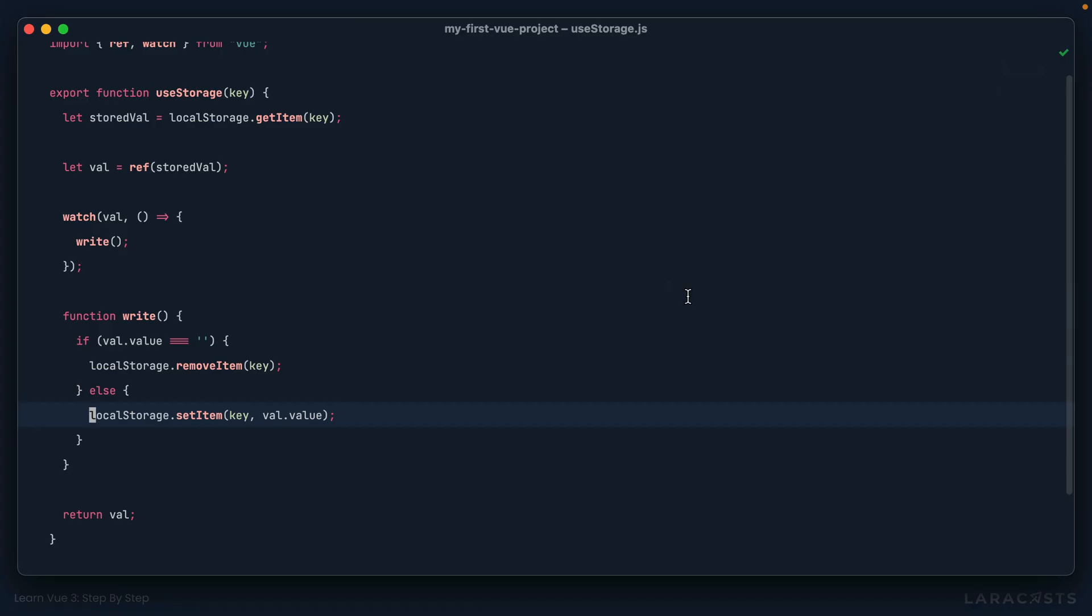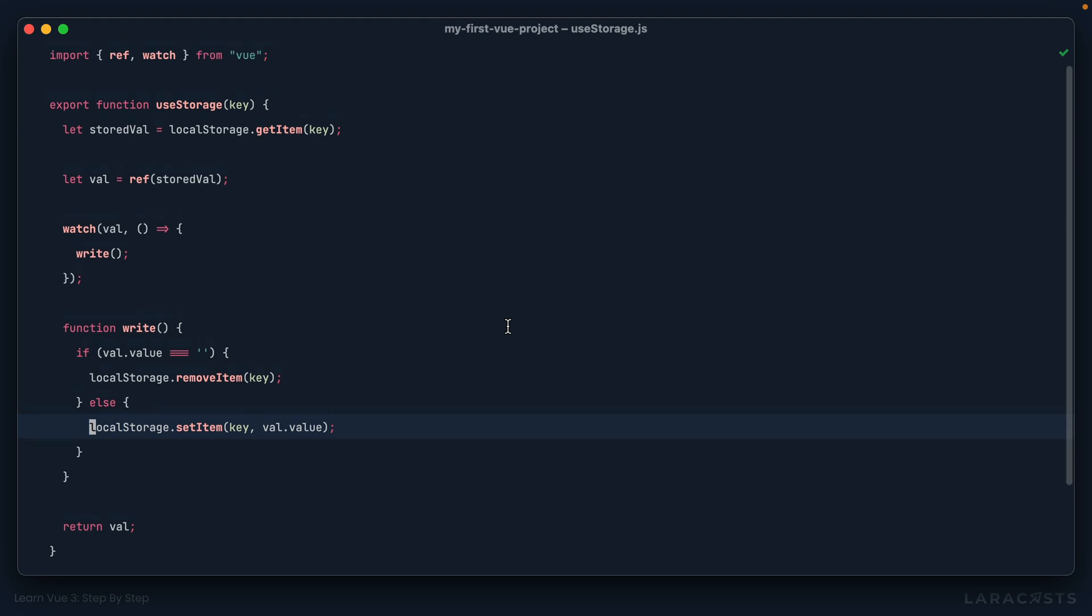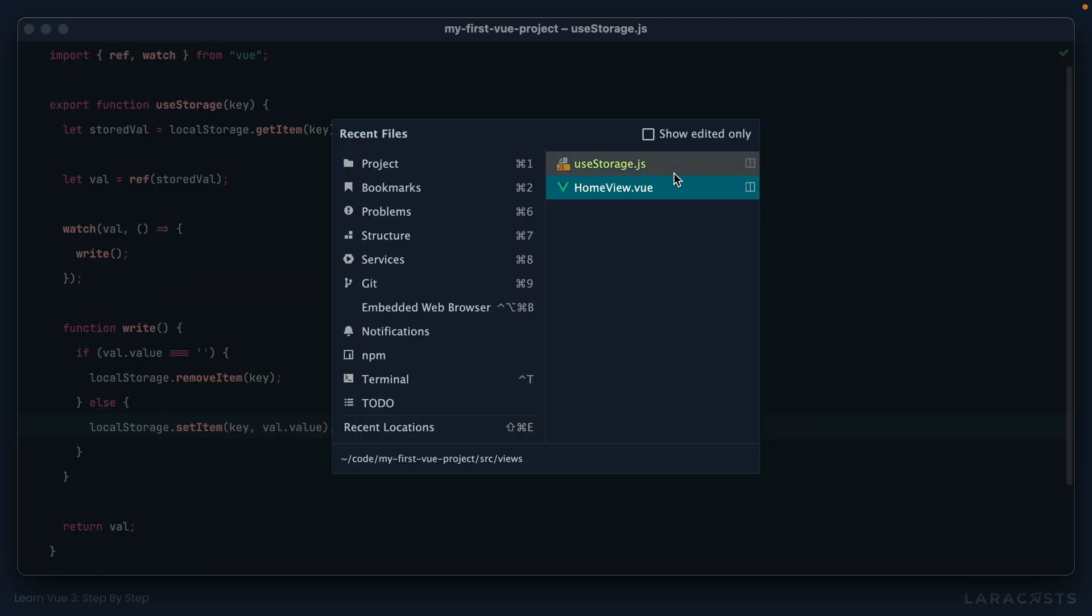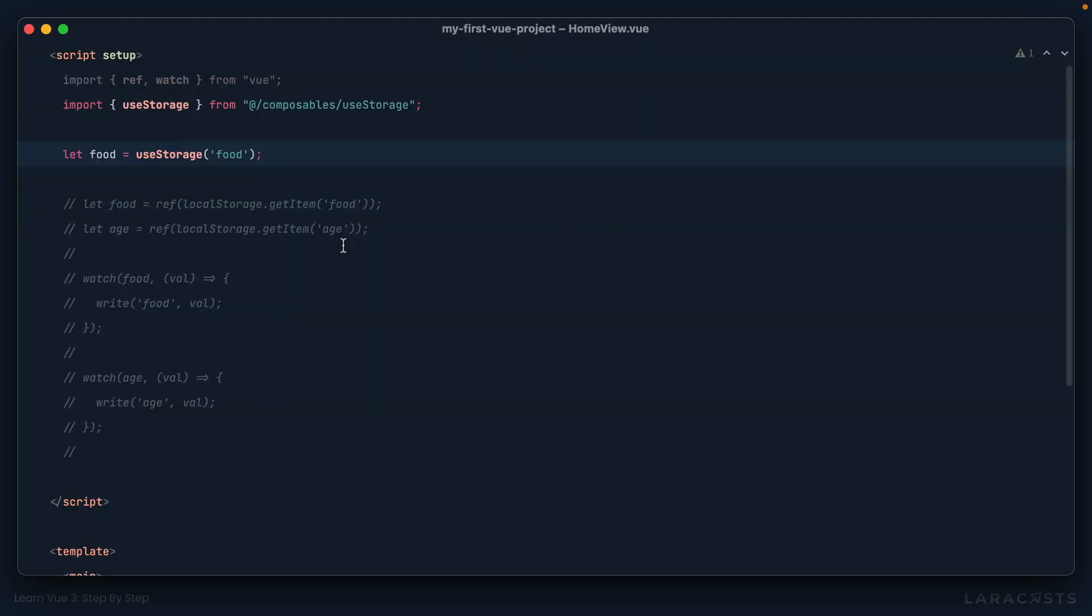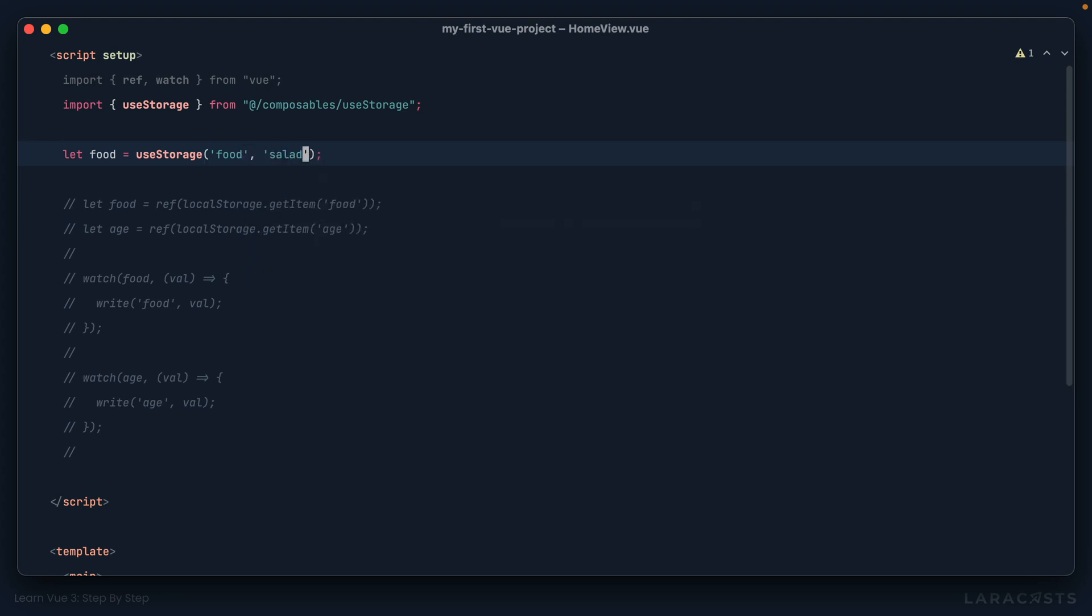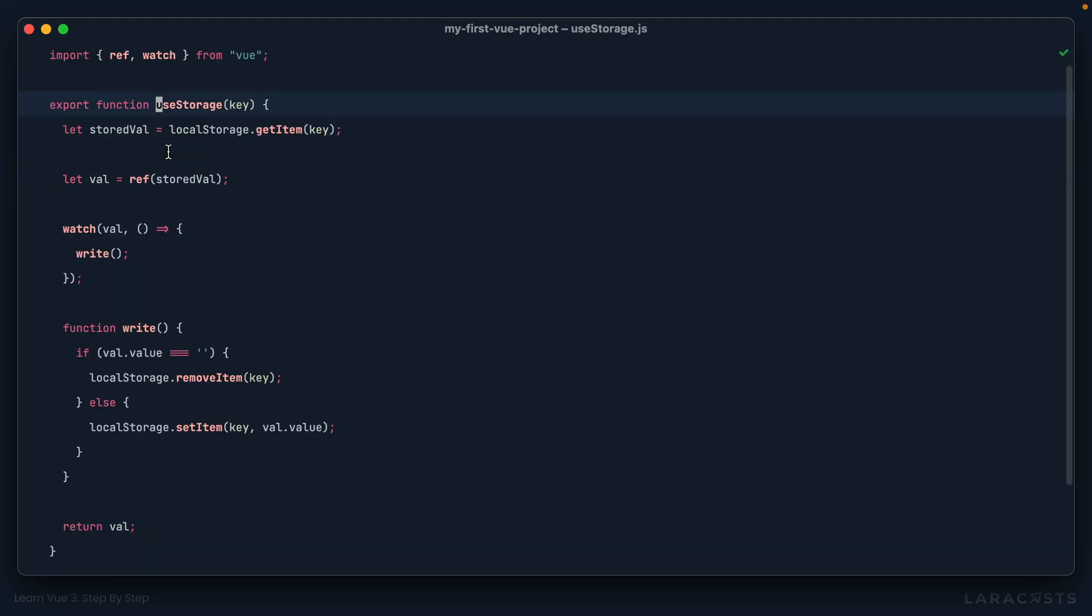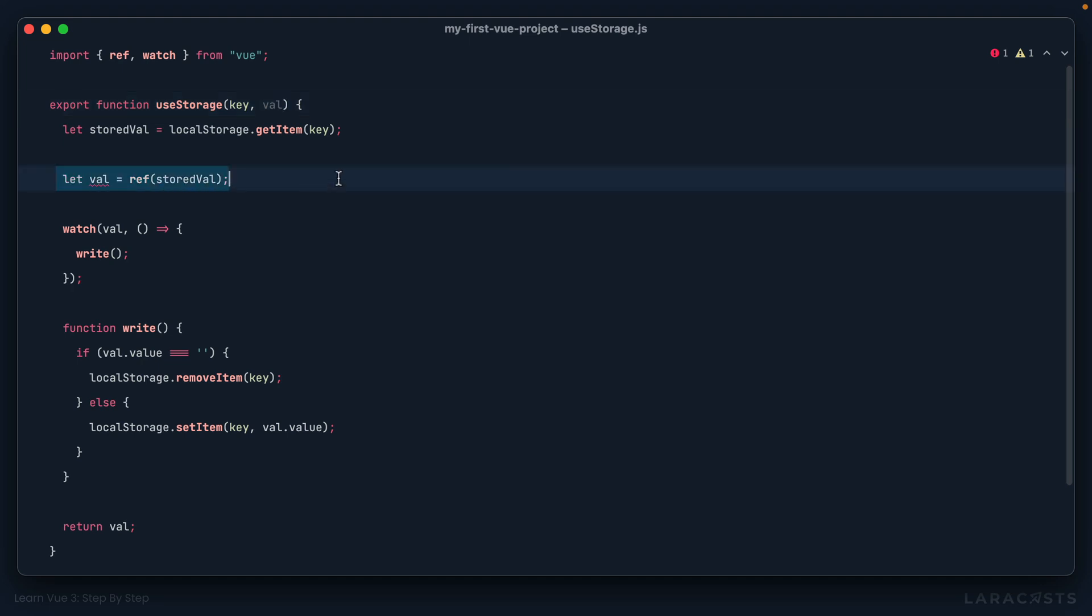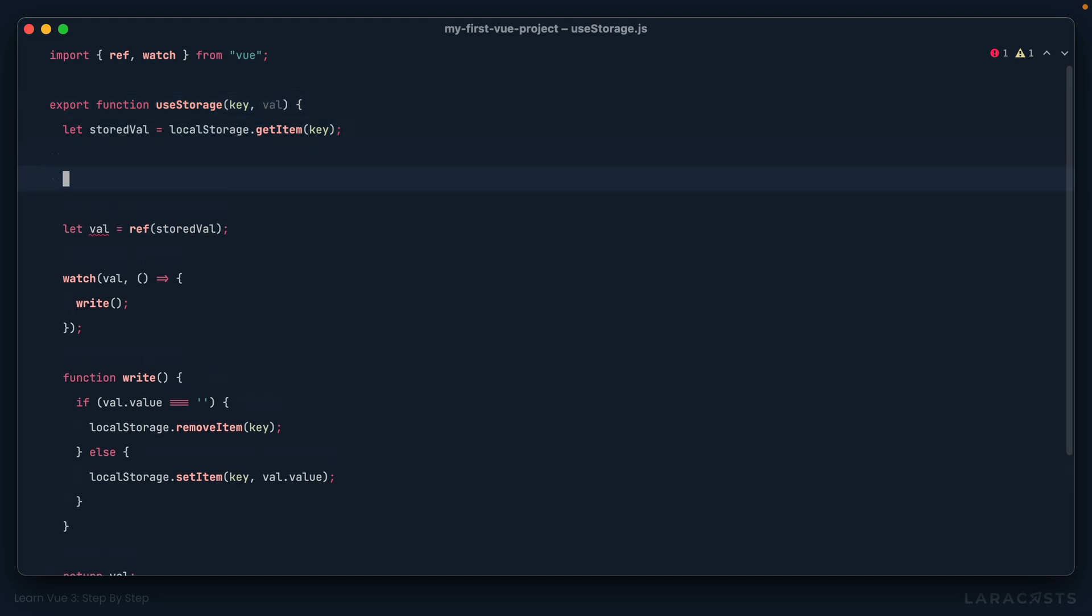What else? What about setting default values? So for example, maybe I want to say the default value for this, if it's not in local storage, will be salad. All right, let's see if we can get that to work. So now, our signature now accepts a default value. And it looks like we'll have to tweak this a little bit.